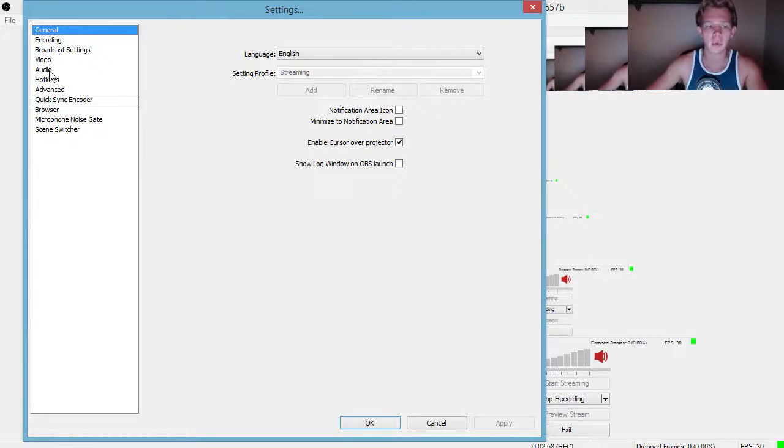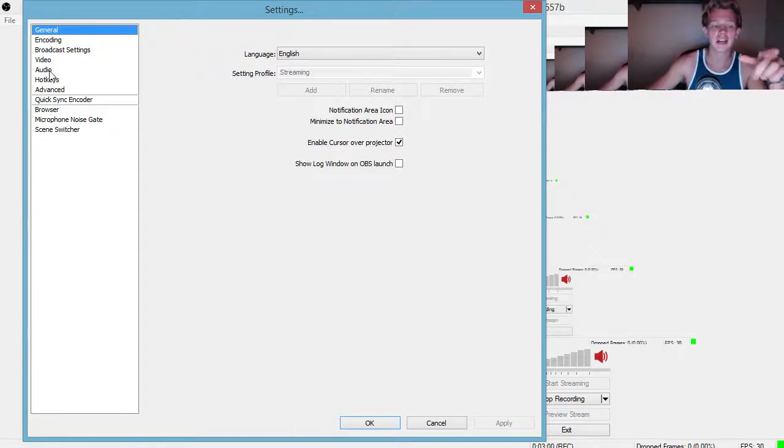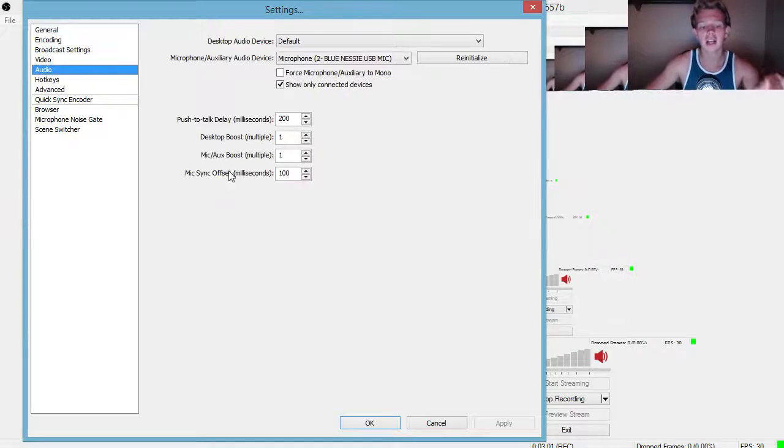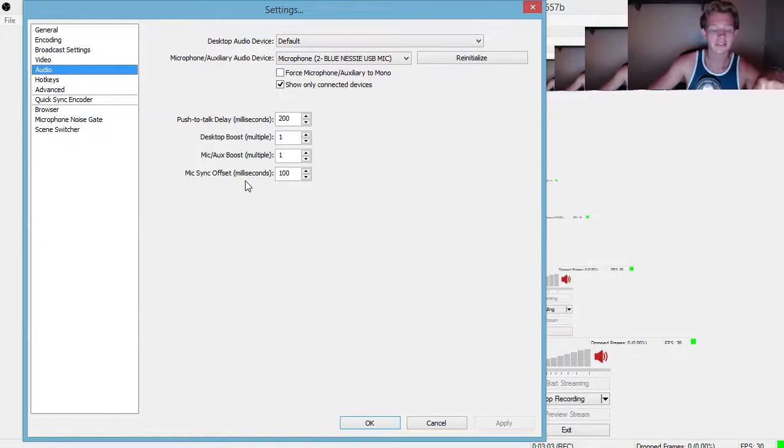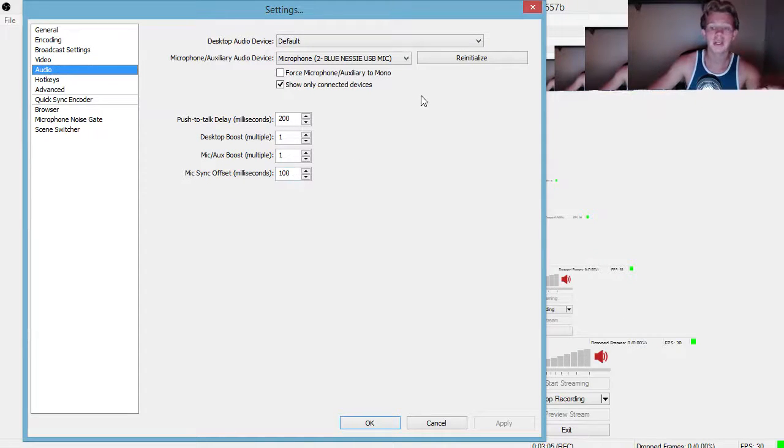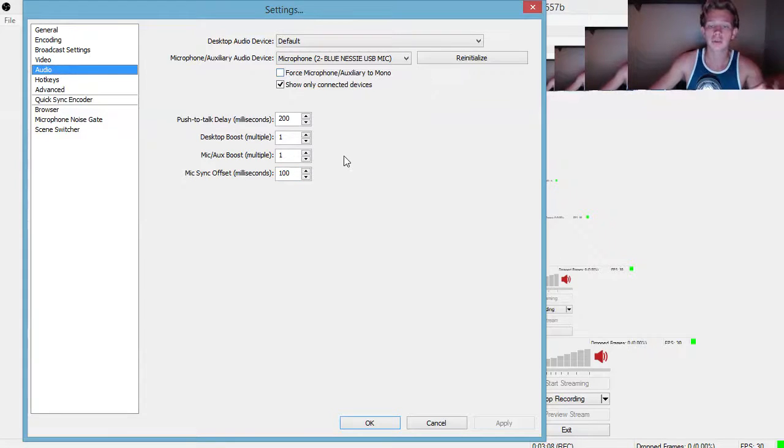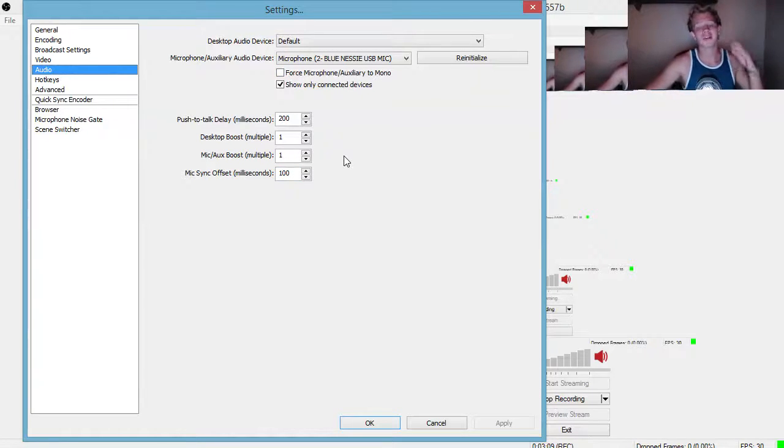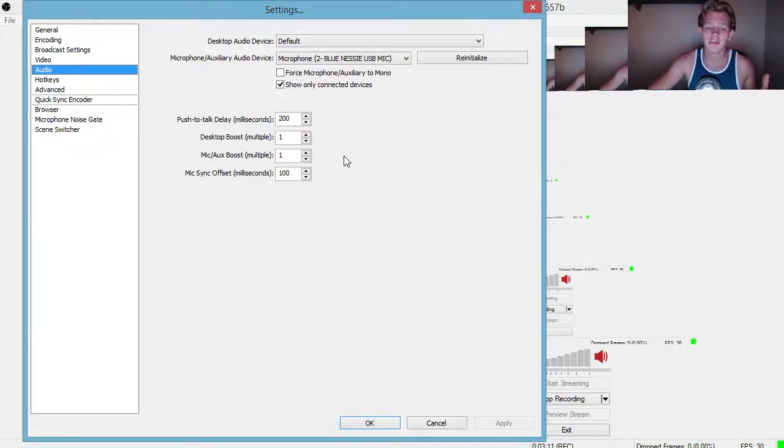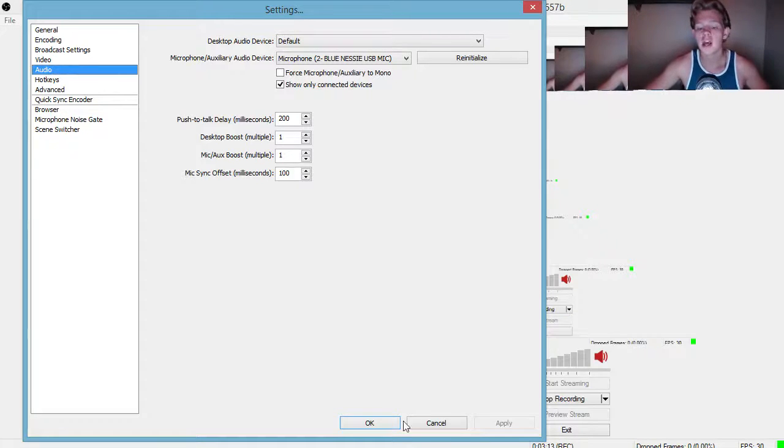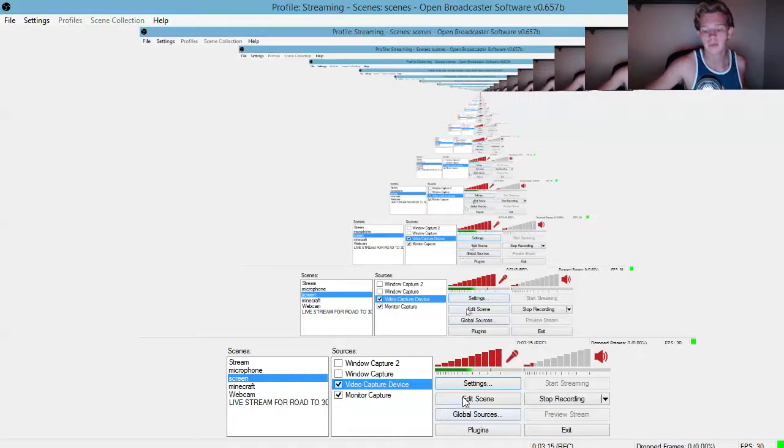There's nothing that bugs me more than that, but what you need to do to fix that: go to settings, go to audio, mic sync offset 100 works for me. Depending on your computer and webcam you might have to tinker around with that, but 100 seems to be a great one for me.